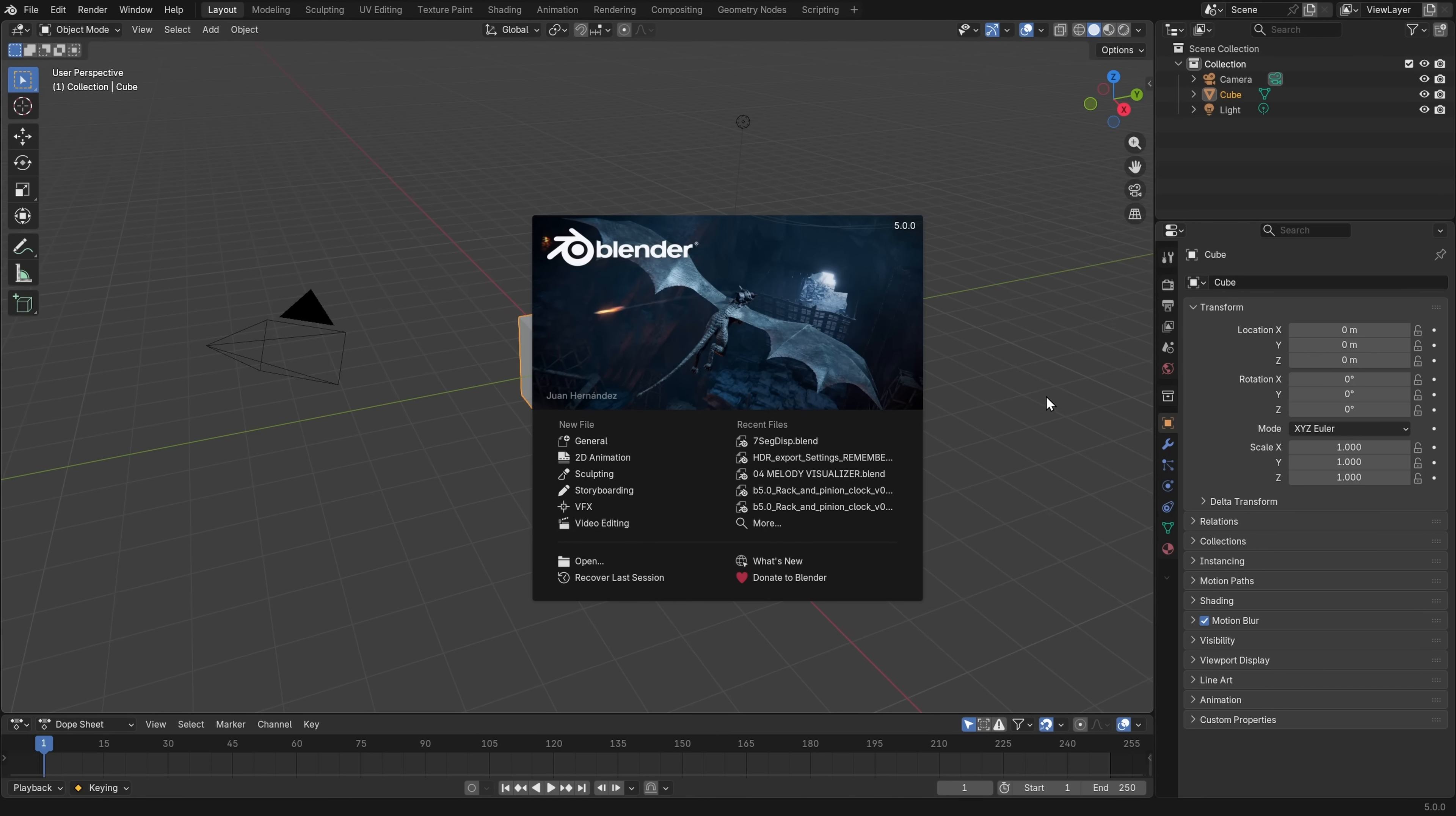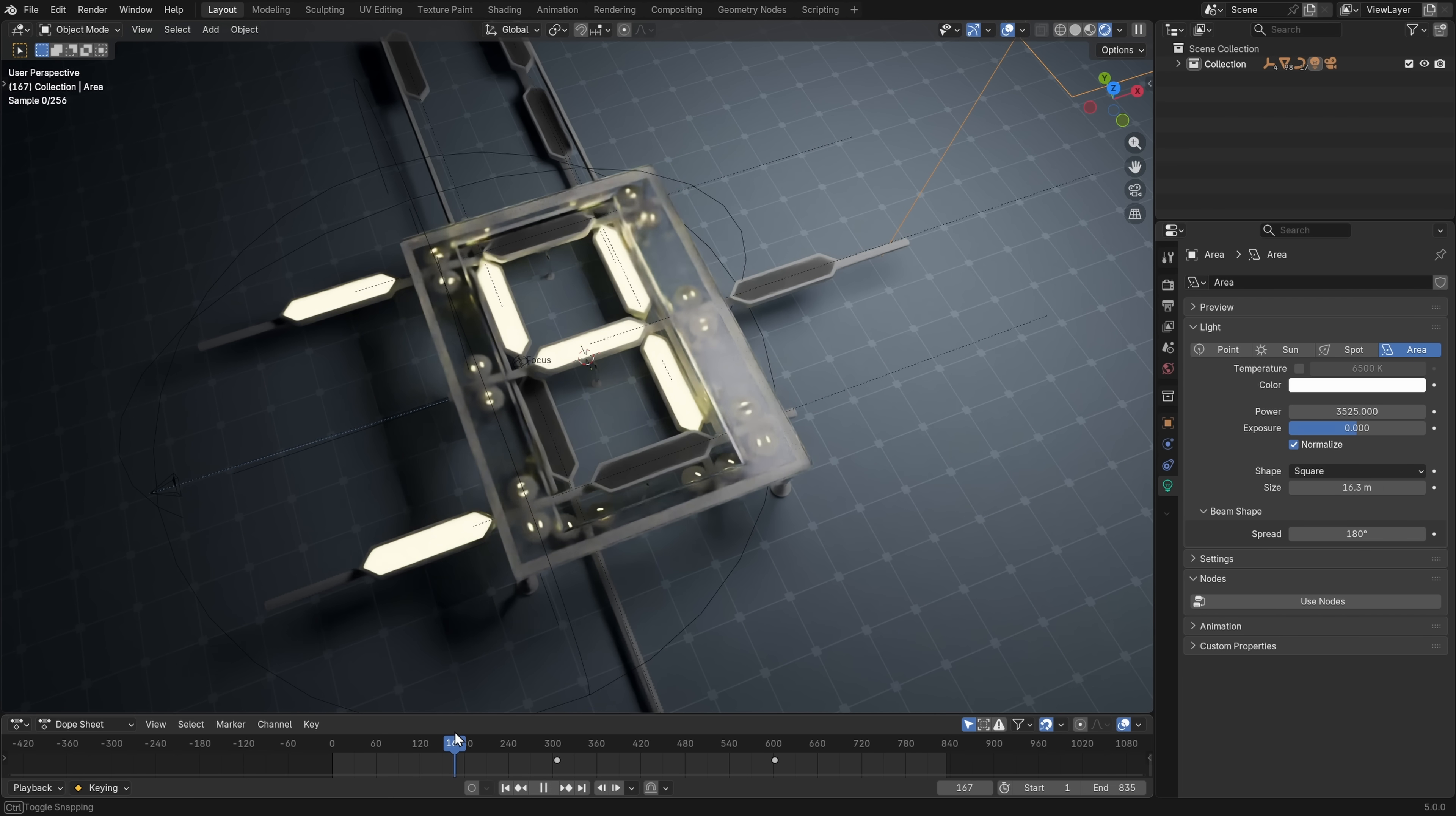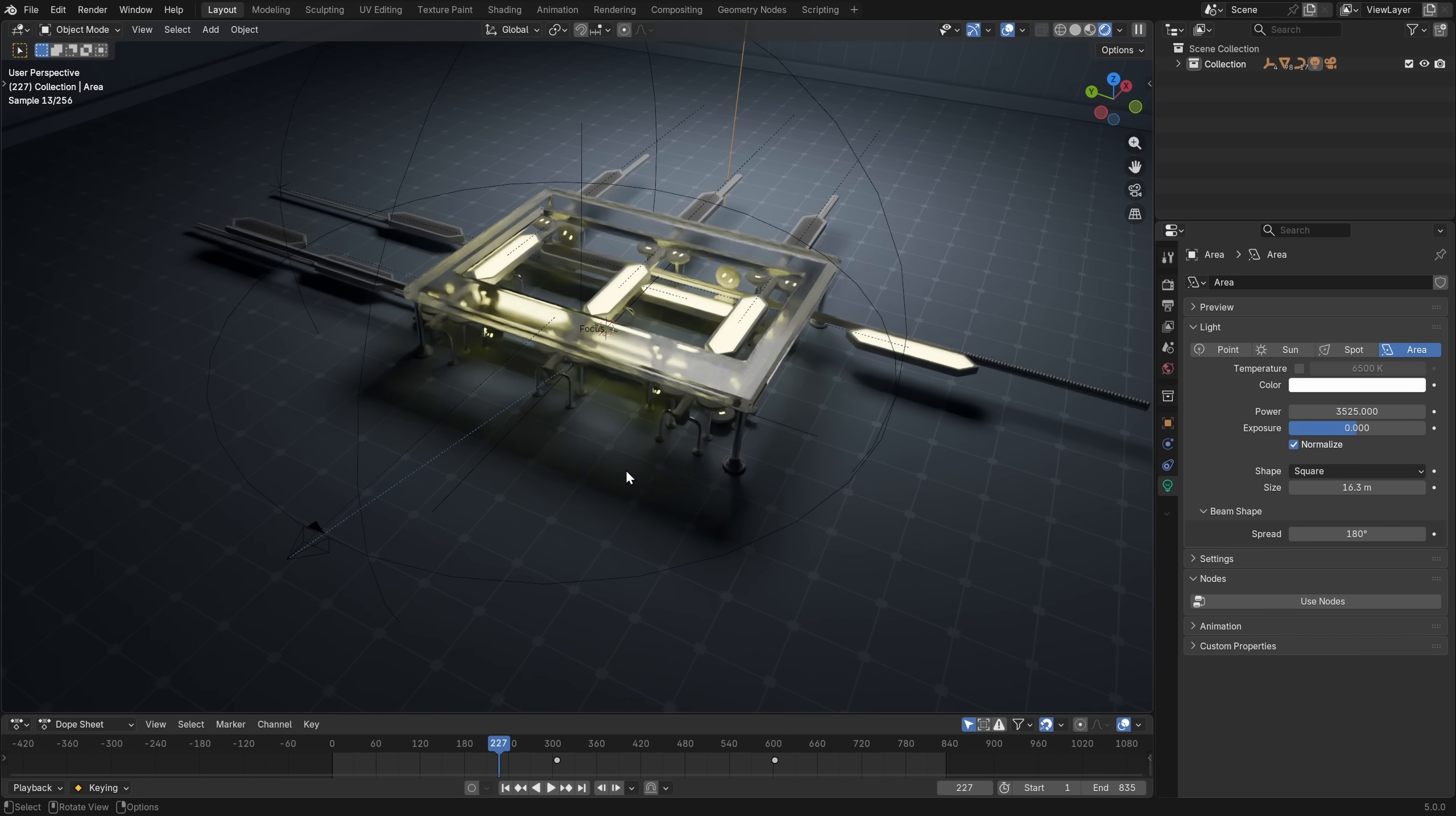So here we are in Blender version 5.0, I love this splash screen by the way, and I'm going to open up this project file that I showed you at the beginning, the 7 segment display concept. So this is a mechanical clock that goes like this, and it's animated, and I'm really happy about this project.